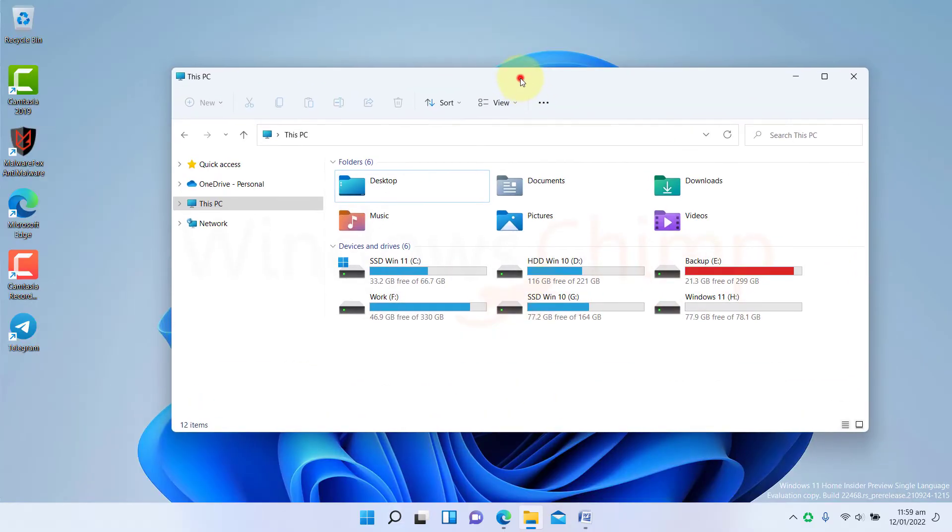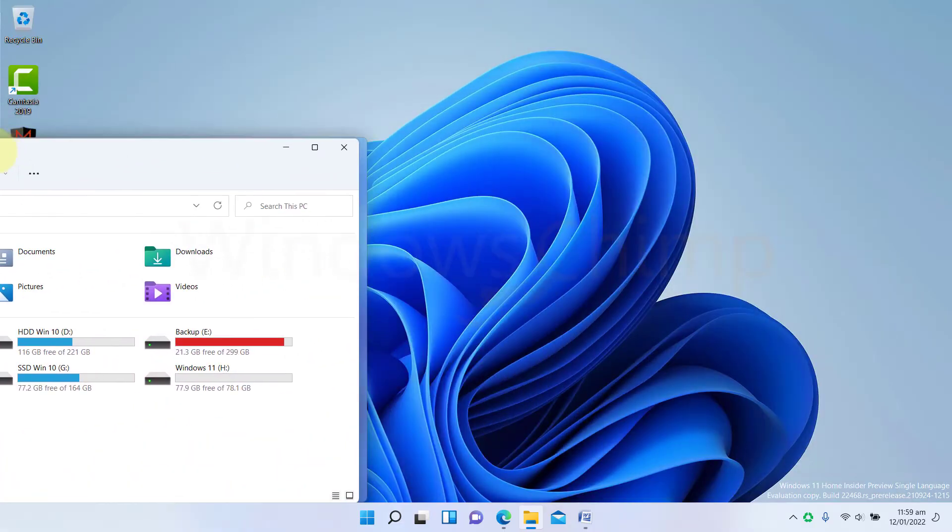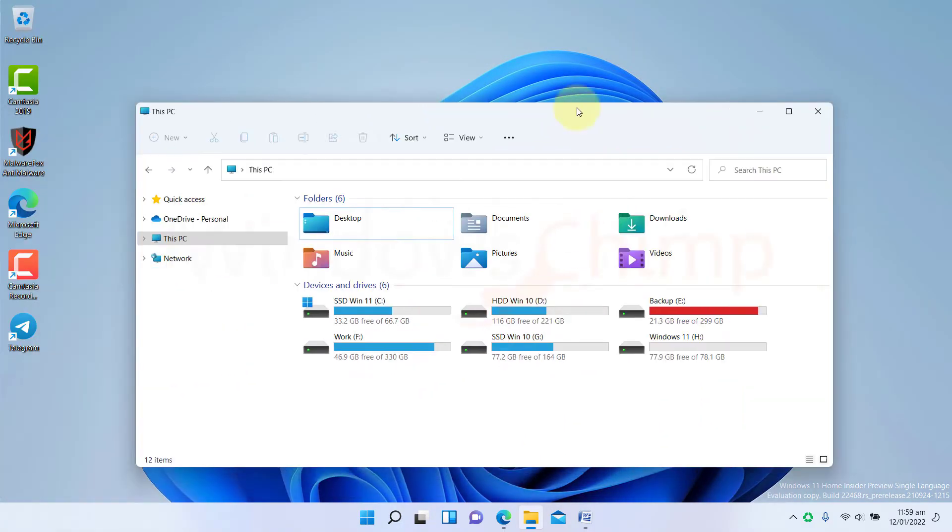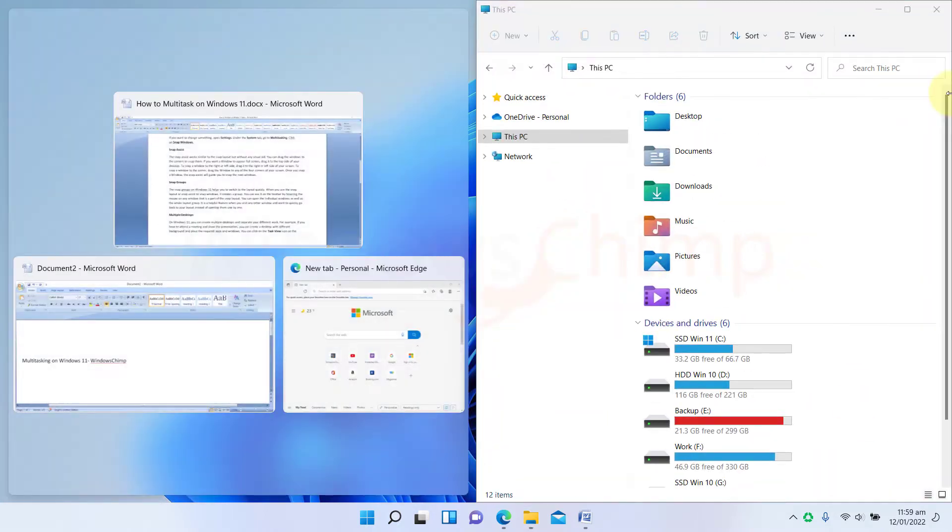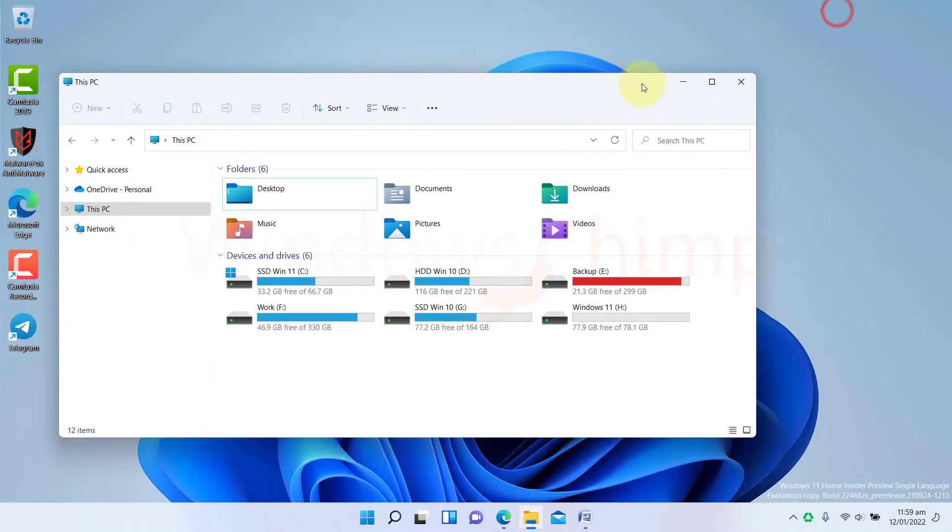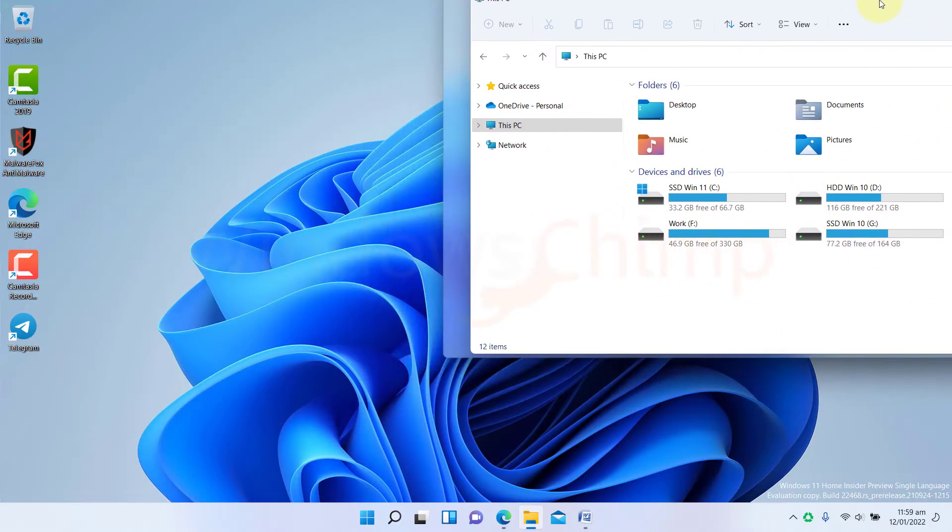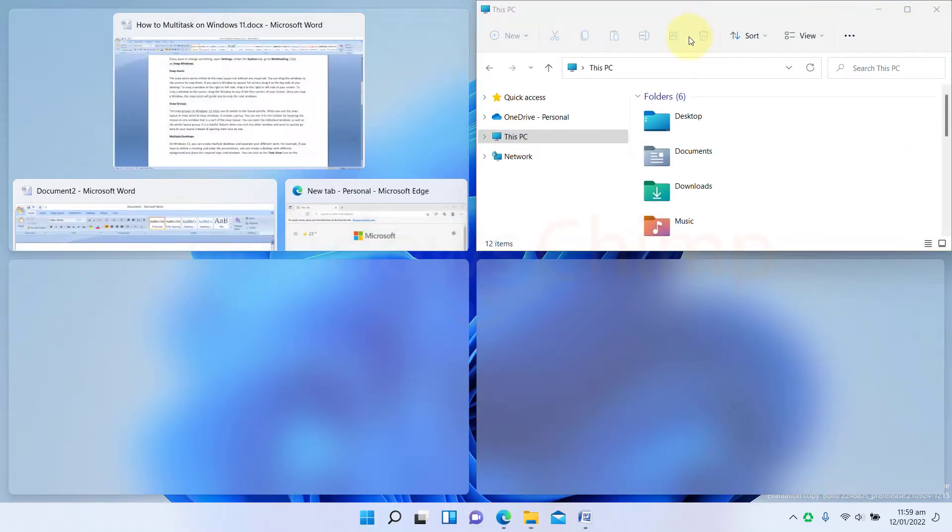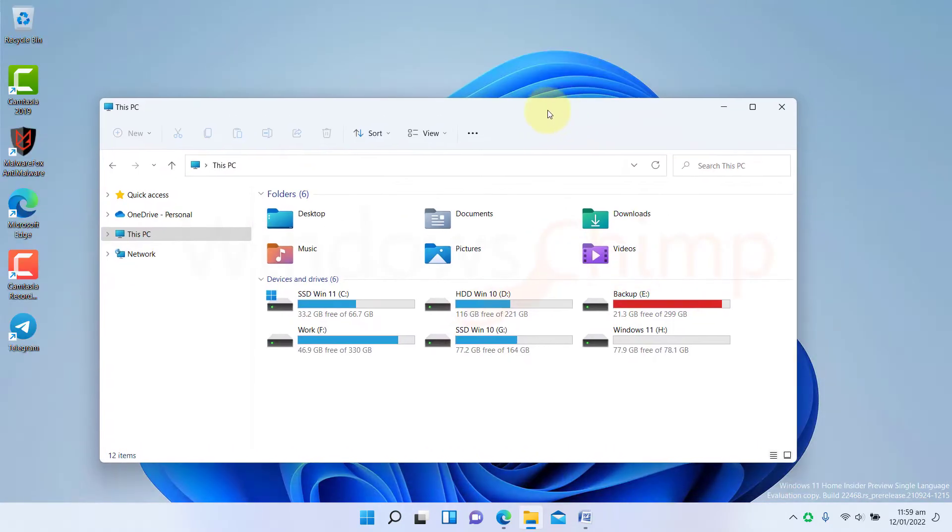If you're going to place it to the left or right side of your screen, drag it to the left or right side. To place a window to the corner, drag the window to any of the four corners of your screen.